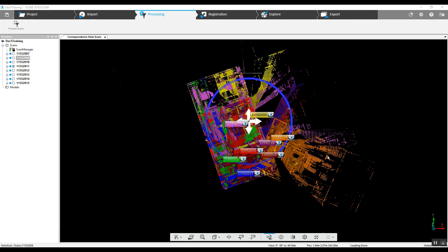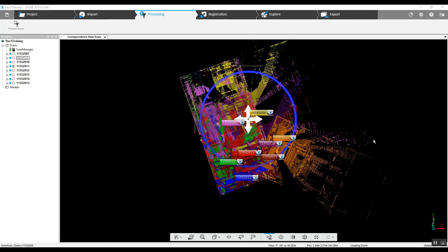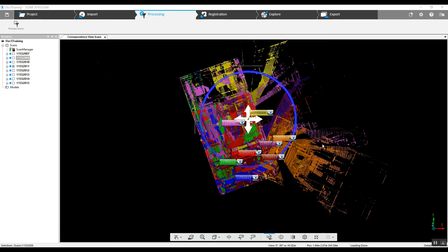Now in this case we can see that the scan isn't actually completely registered correctly. Obviously we've got one that is rotated, so what we can do is take a look and see if we can grab it manually here.